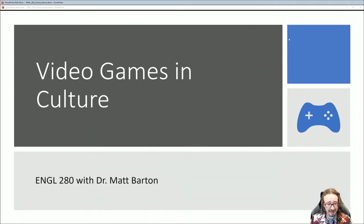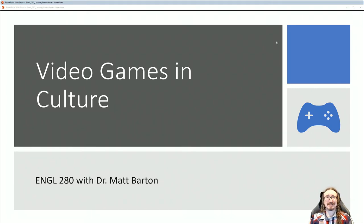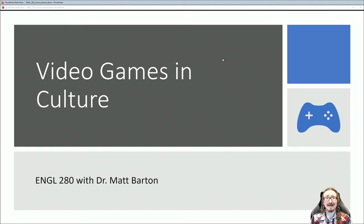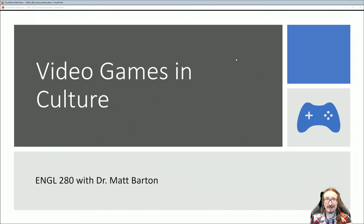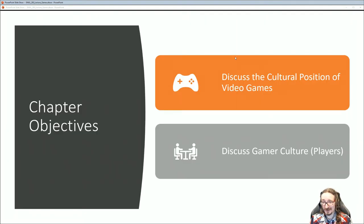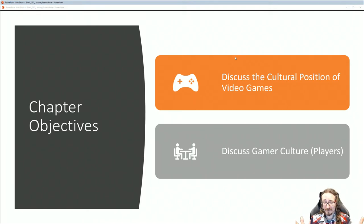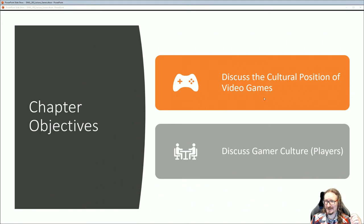Hello folks and welcome back to English 280 with me, Dr. Matt Barton. In this lecture we'll be stepping away from discussions of games as games — looking at games in terms of aesthetics, code, or rules — and talk about the surrounding culture. We'll be taking a cultural studies perspective, a sociological perspective, looking at what's going on with the players and the stuff happening around games, but also how games are impacting our culture, whether that be American culture. We won't really get into Japanese culture but that's an interesting topic too.